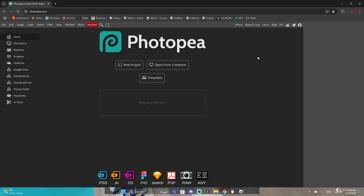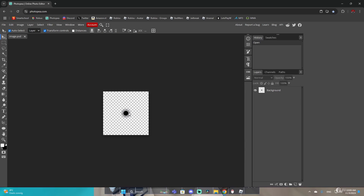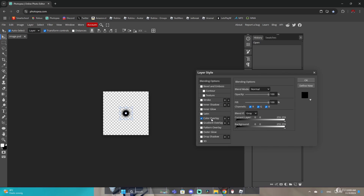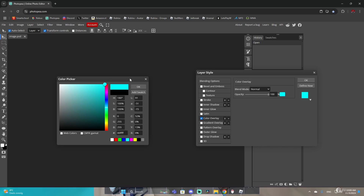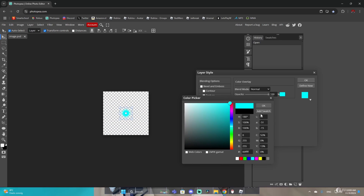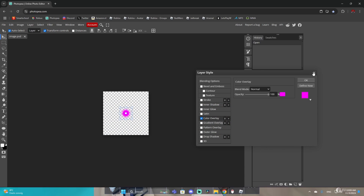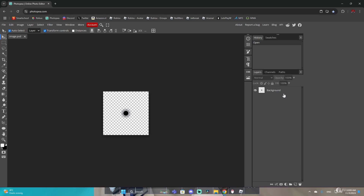Once you get in there, just click Ctrl+V and paste the cursor. Here you can customize the cursor — just double-tap on the background image, click on the color overlay, and you can change the color. You can make it blue, pink, basically any color you like.